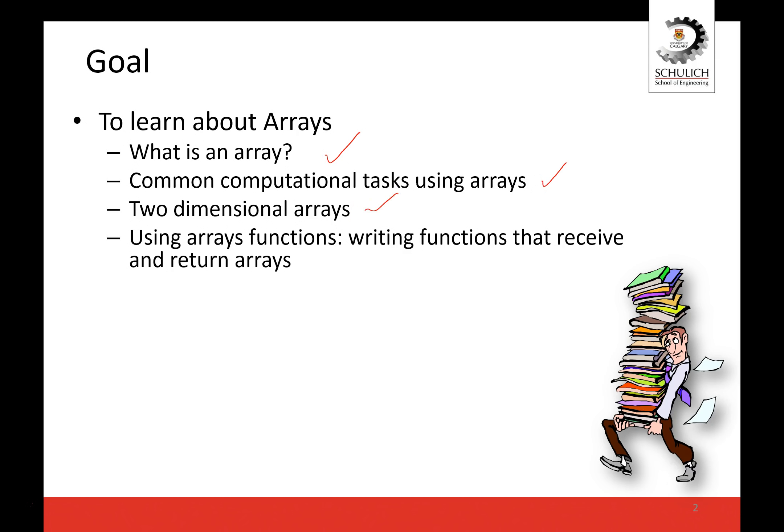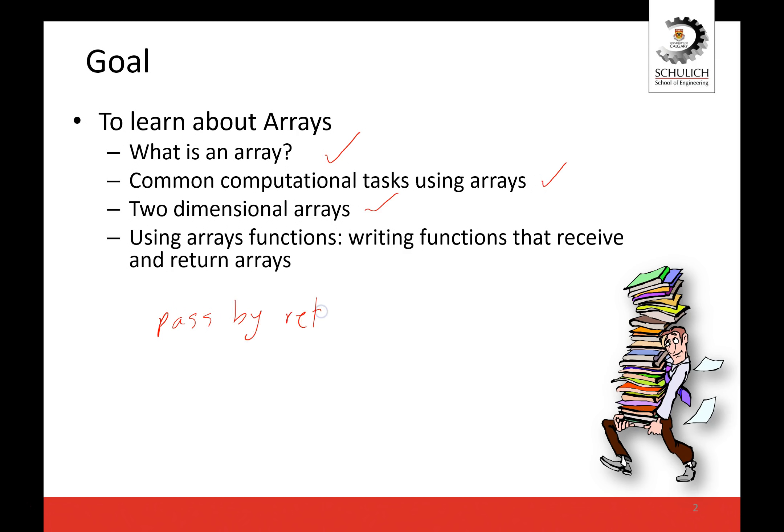And we're going to learn how to use arrays with functions. This is going to be a very important topic. So far we have talked about pass by value with regards to functions. We're going to be talking about pass by reference with regards to arrays. So this is going to be a major topic that is going to be covered here.